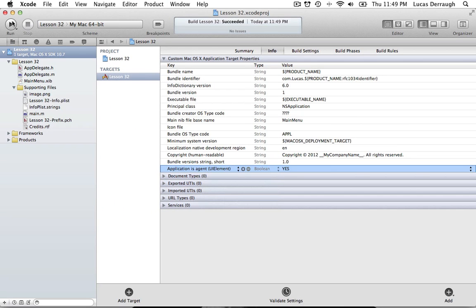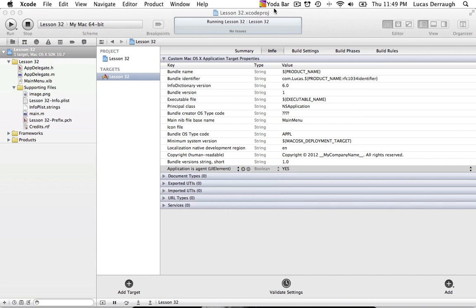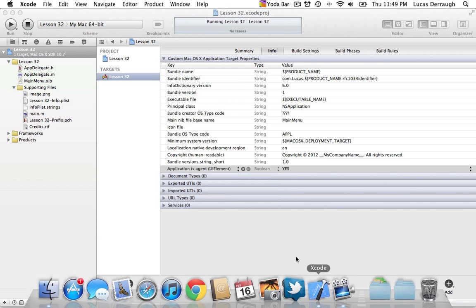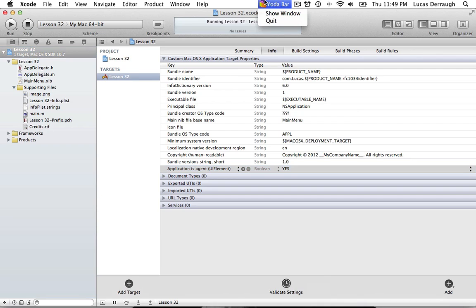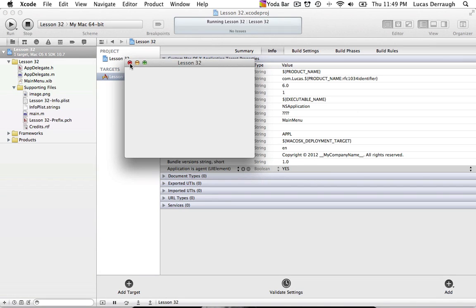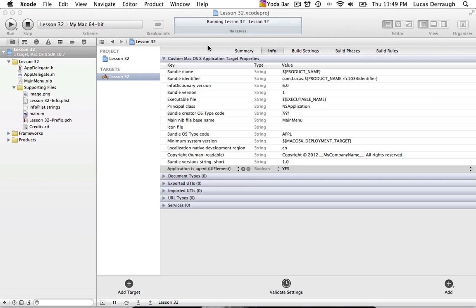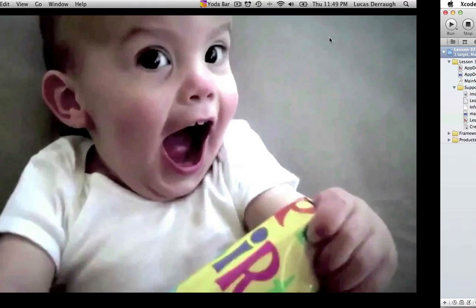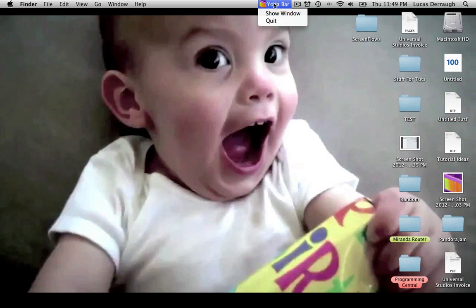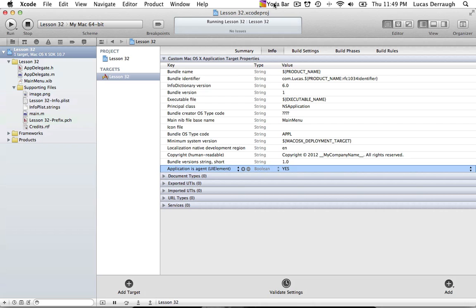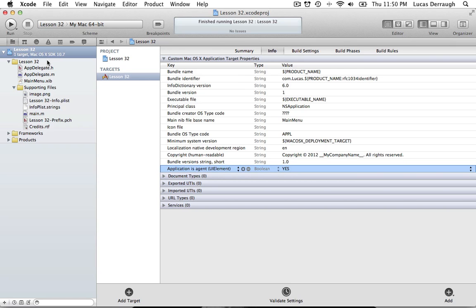Now we should be good to go. Go ahead and hit Run. You'll see that we get the YodaBar application up there in the menu bar — no menu bar application, and no dock icon either. Now it's just running up in the menu bar. If I click it I get my image and my YodaBar title. If I hit Show Window, it becomes front and center. And then when we want to quit, we can just quit it like that. The application quits and you're back to Xcode.